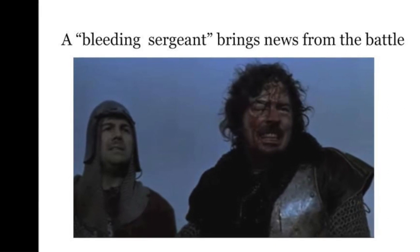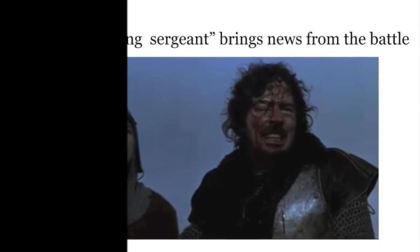It comes from a wounded sergeant returning from the battle. The sergeant tells King Duncan about the key role played by brave Macbeth in saving his kingdom.